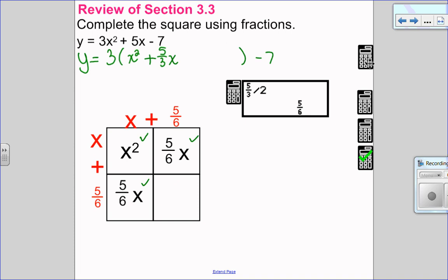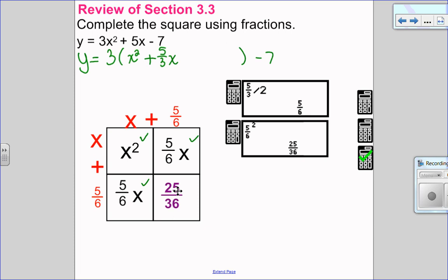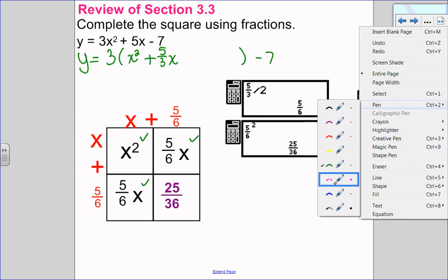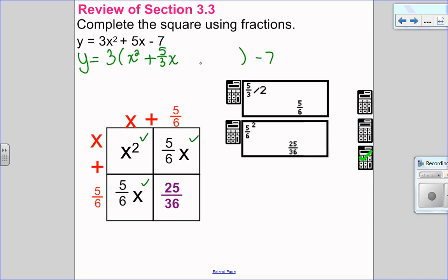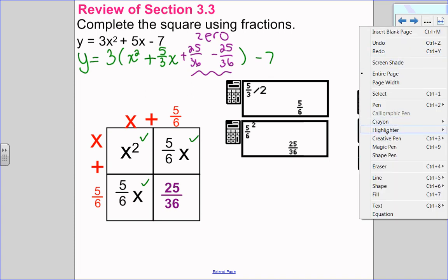To figure out what I complete the square with, I take 5 over 6 and square it to get 25 over 36. That is going to be what completes the square. So I will add 25 over 36 and subtract 25 over 36. I add and subtract because 25 over 36 take away 25 over 36 is really 0, and you can add 0 to any expression without changing its value.